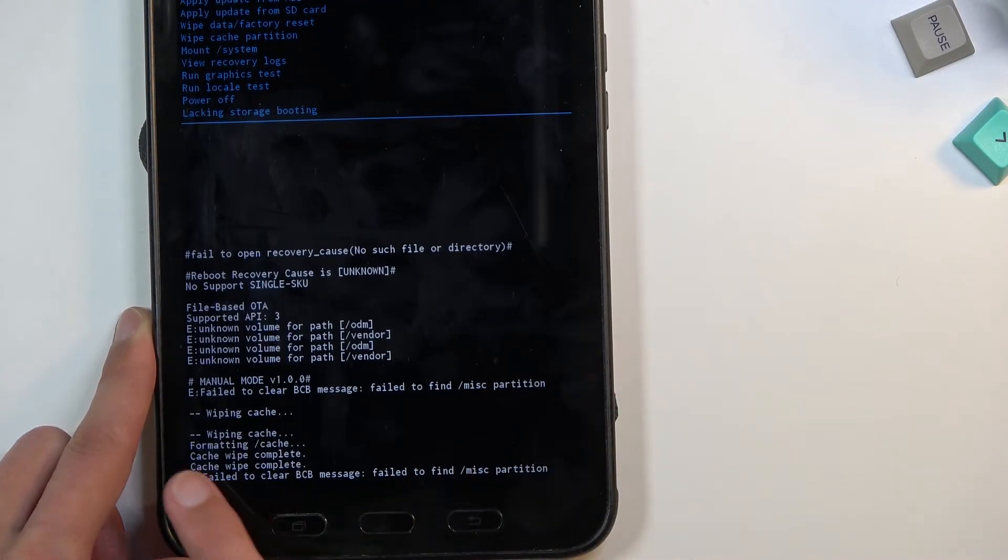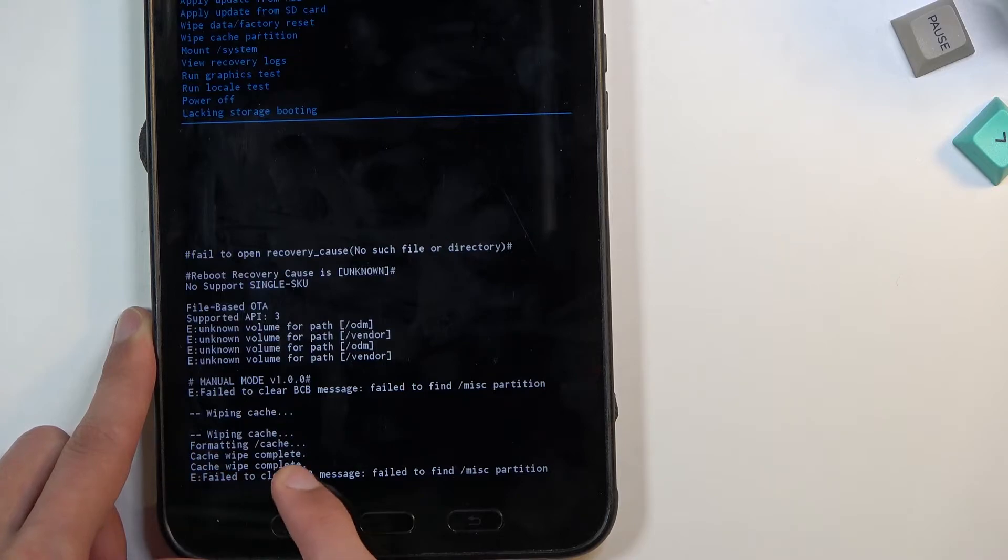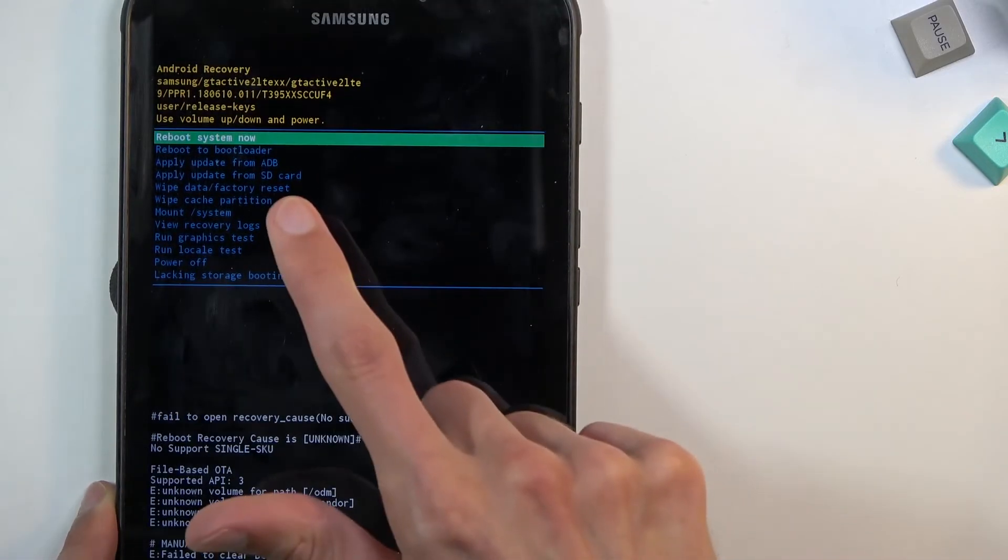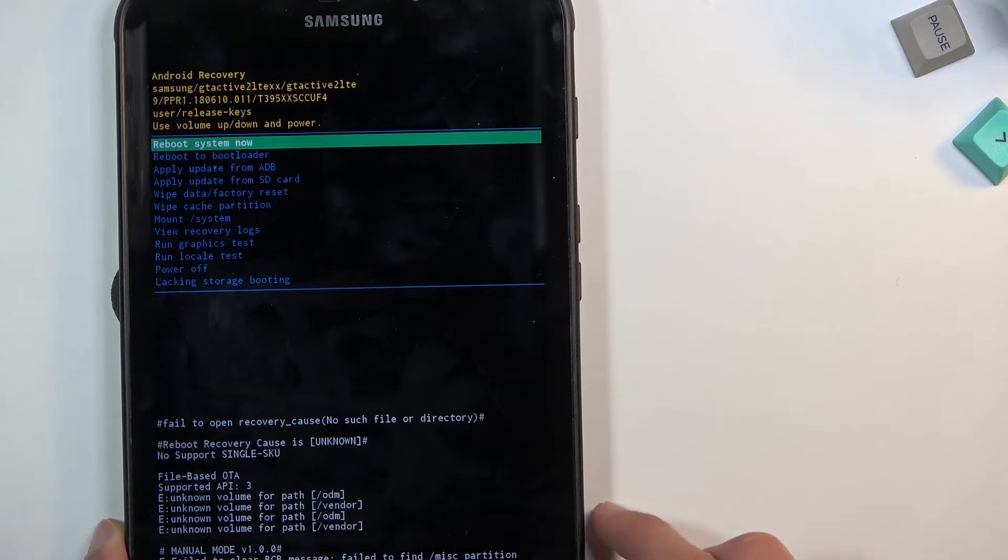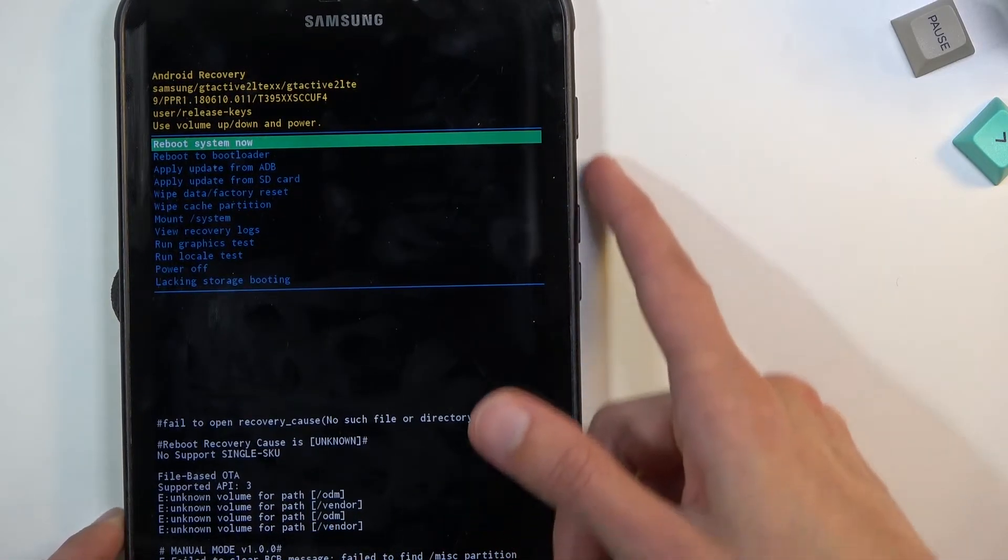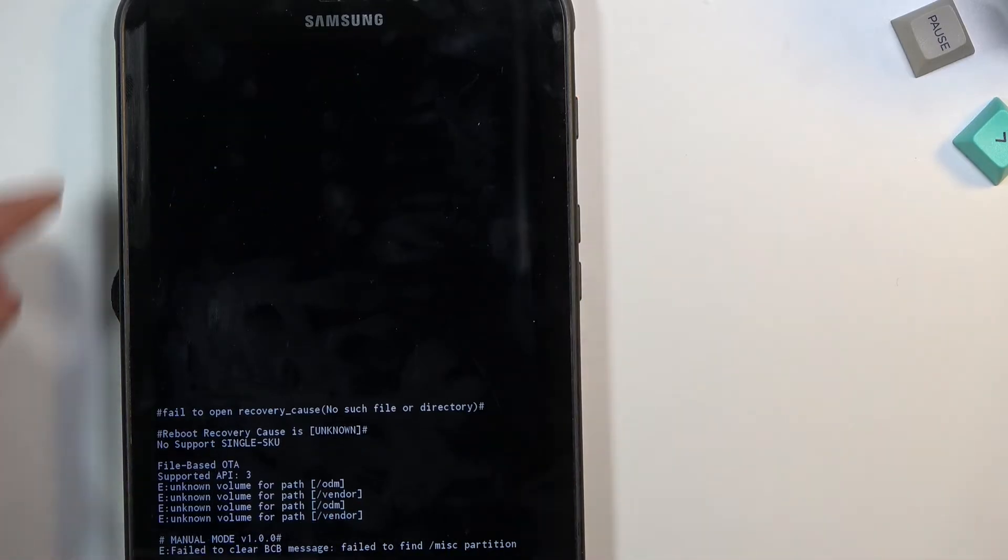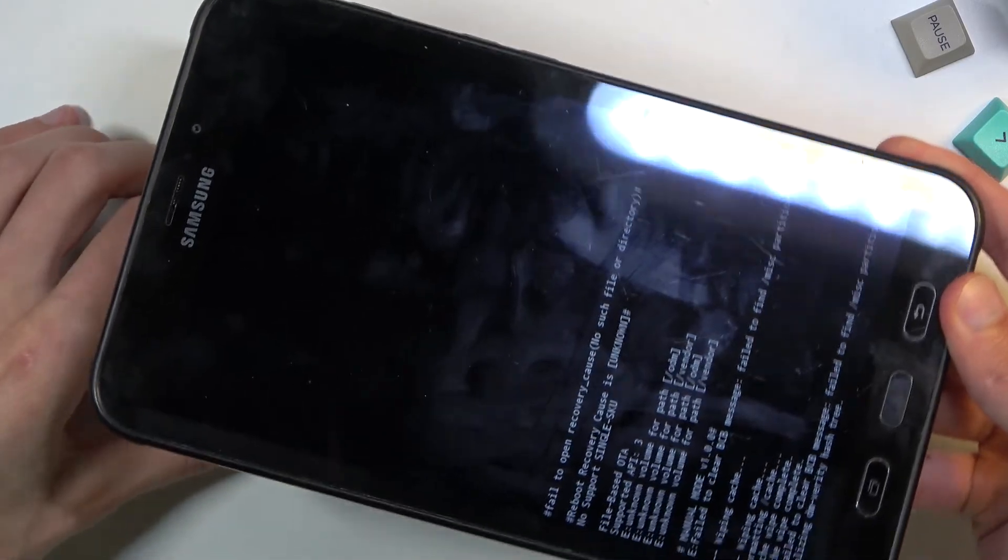At the bottom, you should see cache wipe complete. At this point, reboot system now will be selected by default. Press the power key once more to initiate a reboot and take you back to Android.